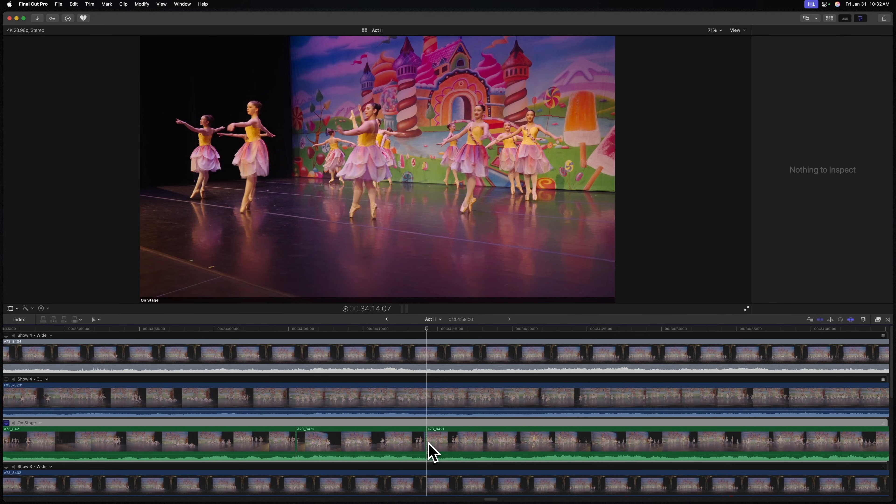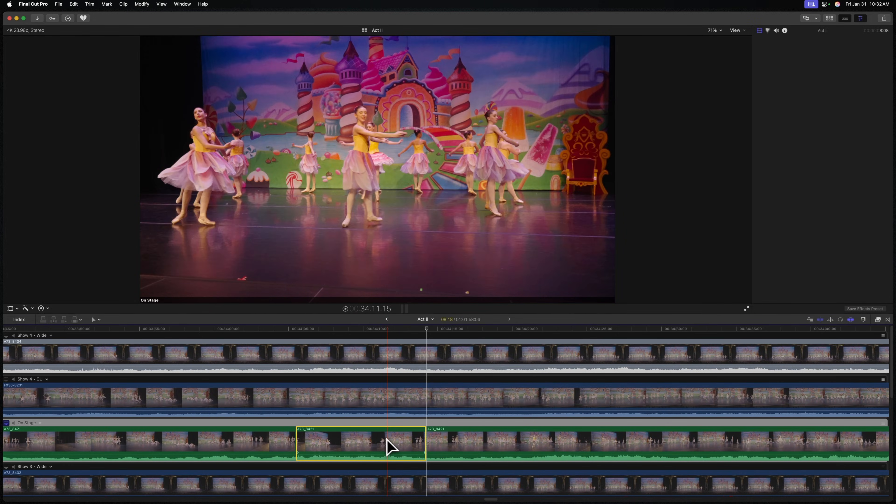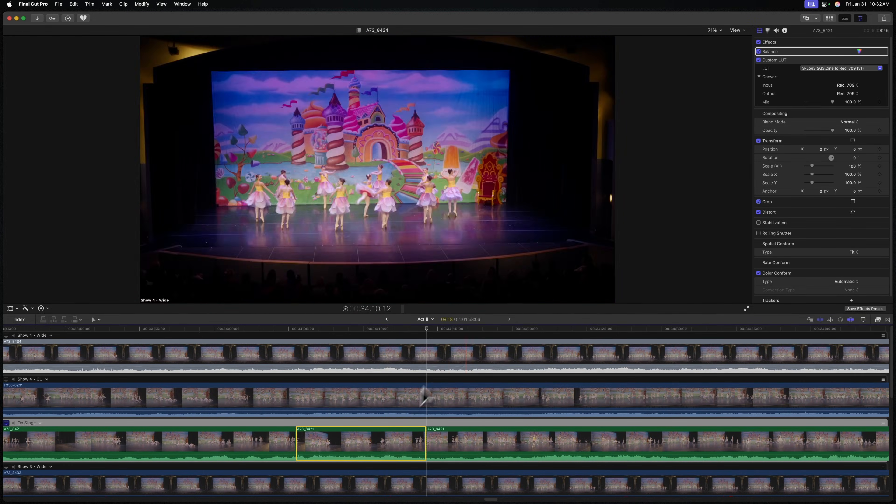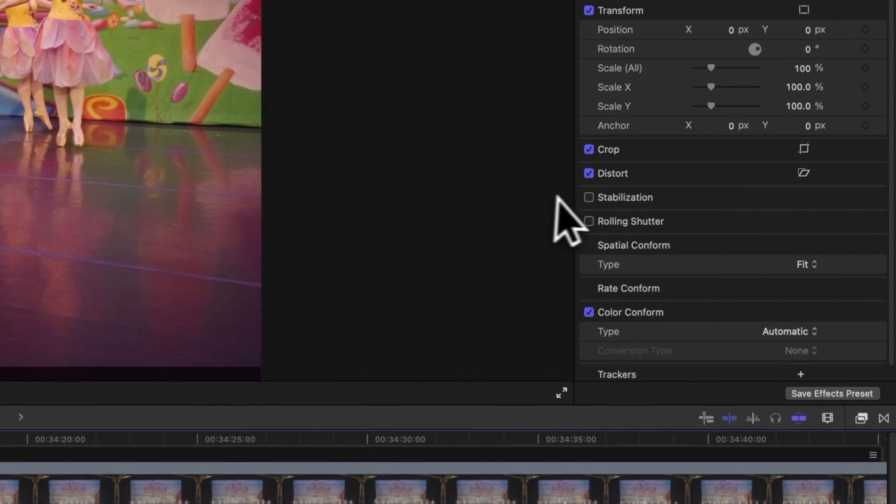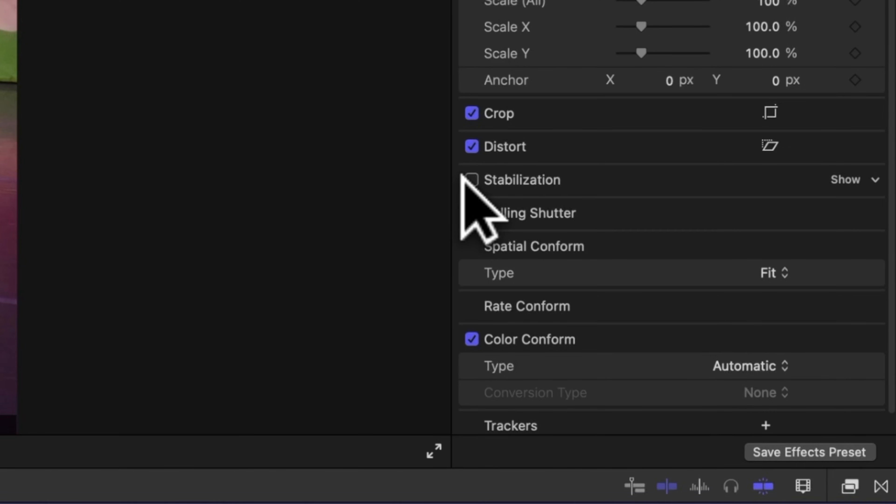So we now have this separated element, which if we were to select, you'll notice over here on the right-hand side that we have access to stabilization. By creating those cuts, we're not stabilizing the entire clip. If we were to stabilize the entire clip, that can introduce a lot of issues if you're working with really long media. So by separating it out, we're going to get the very best results.